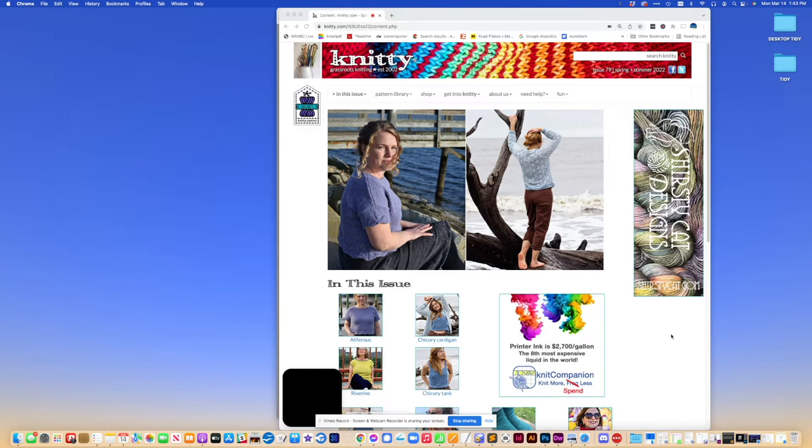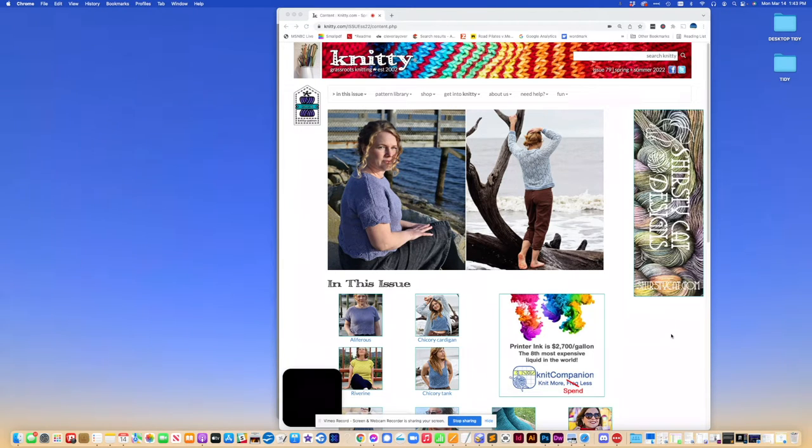Hi, it's Amy here from Knitty.com. Let's take a look at how we can take a pattern that's meant to be viewed on Knitty and save it as a PDF.